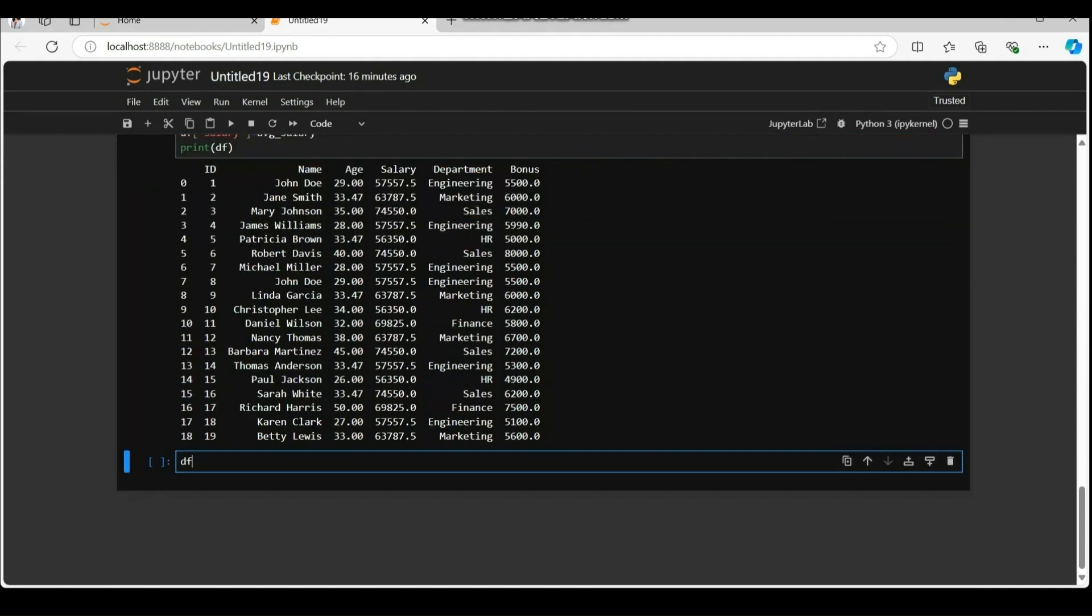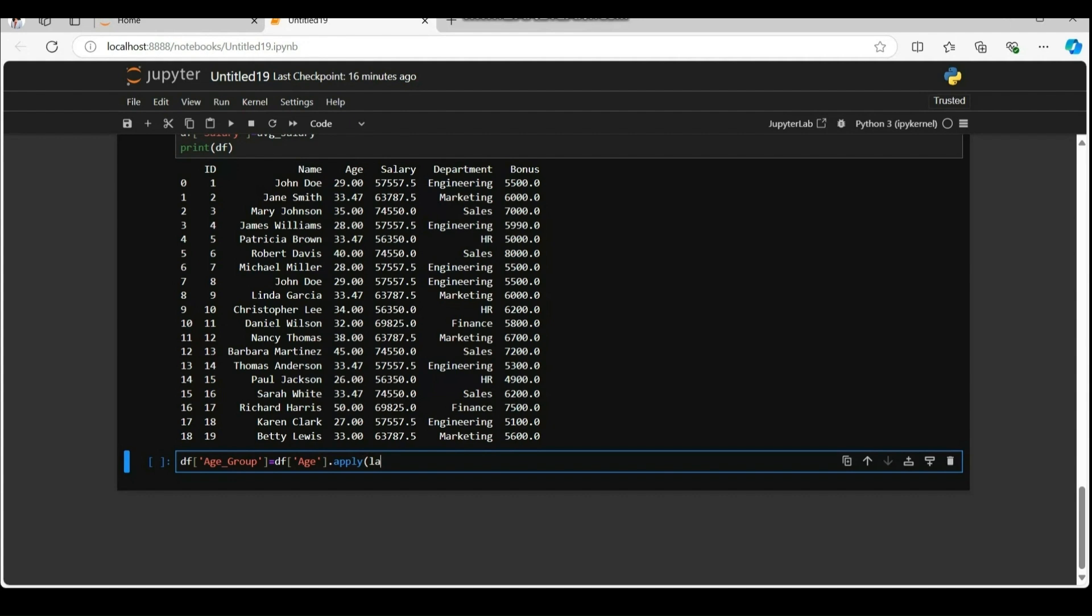Now it's time for dot apply function. Assign the output of dot apply method, which will be a series of strings to a new column called age group. In data frame df is equal to dot apply applies a function along a given axis of an array. Like in this case it is applying the function to each element of a series age.